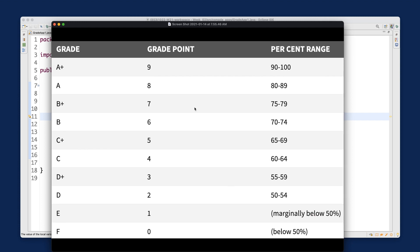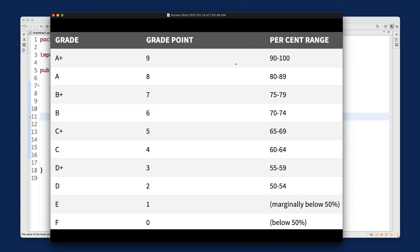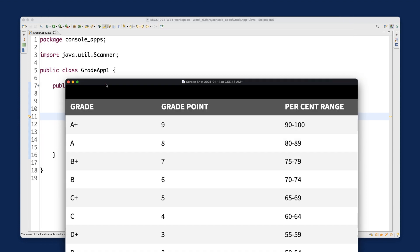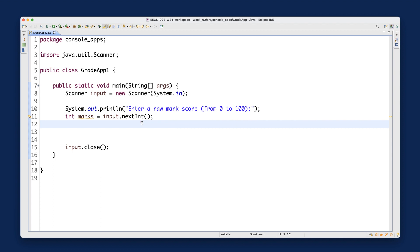If marks is between 90 and 100 it's A+, and so on down the ranges. Notice the letter grade can't be a single character because A+ contains two characters. The char type only holds one character, so since we have the A+ option, it must be a String.